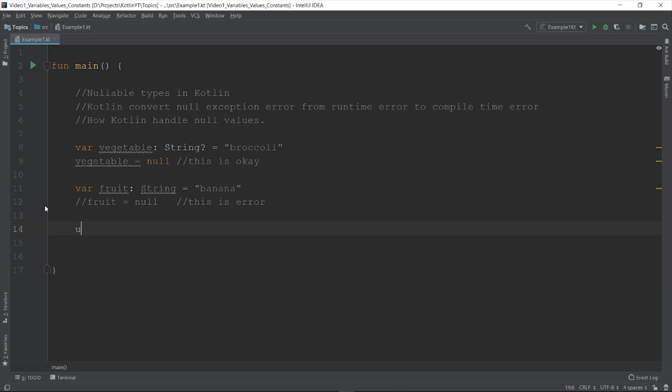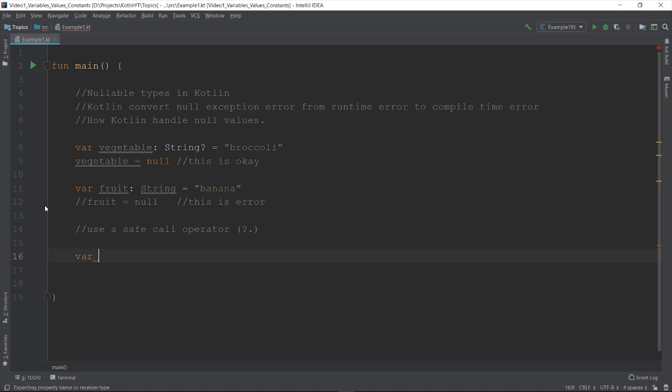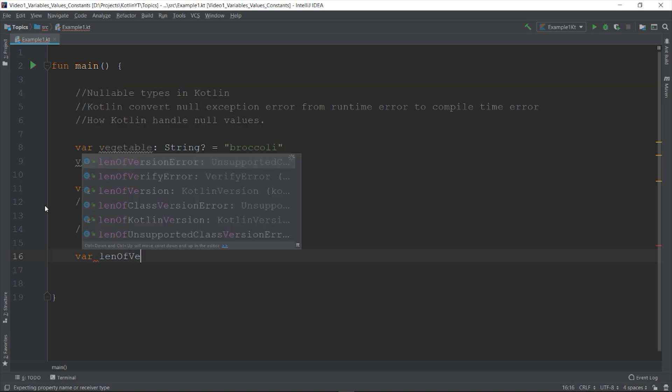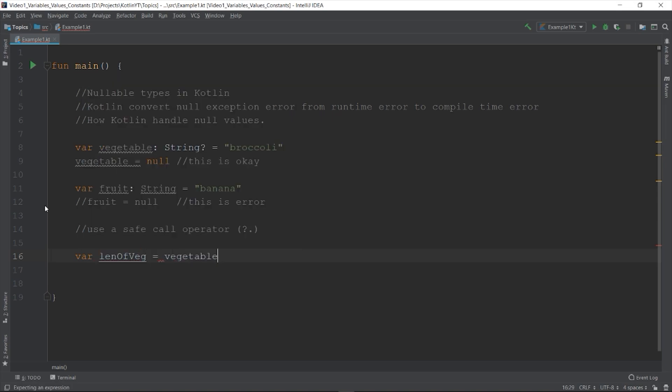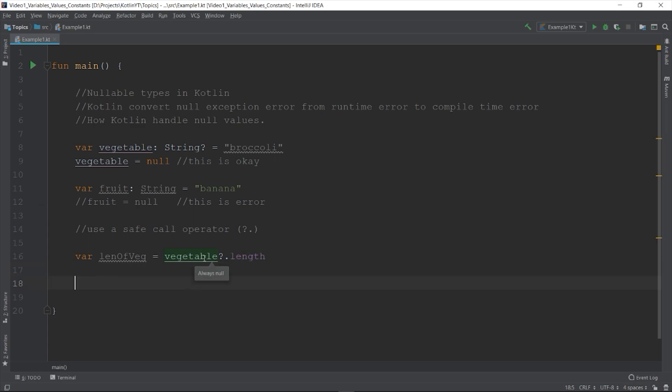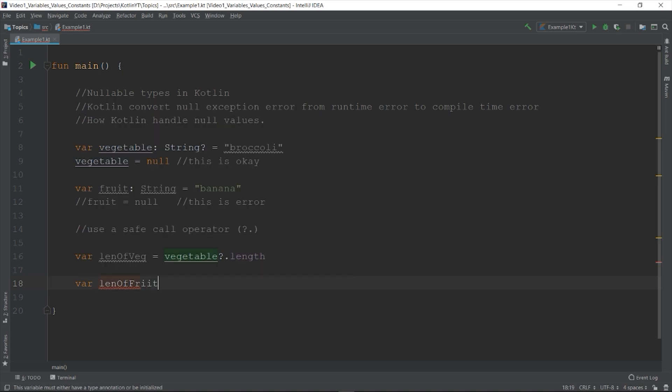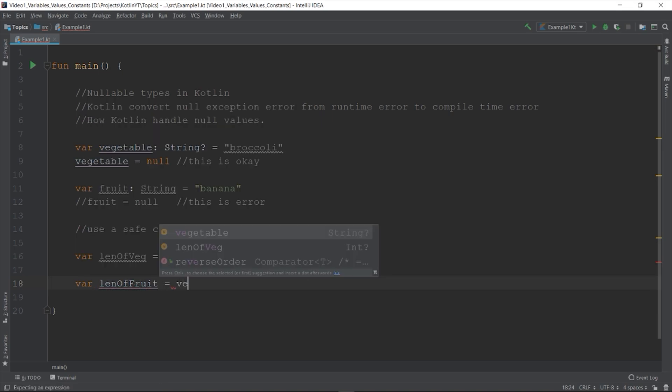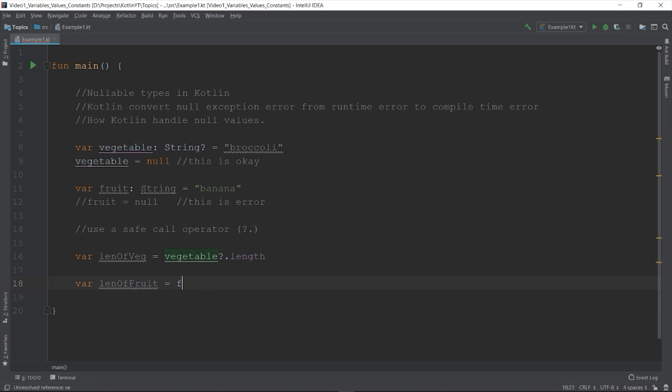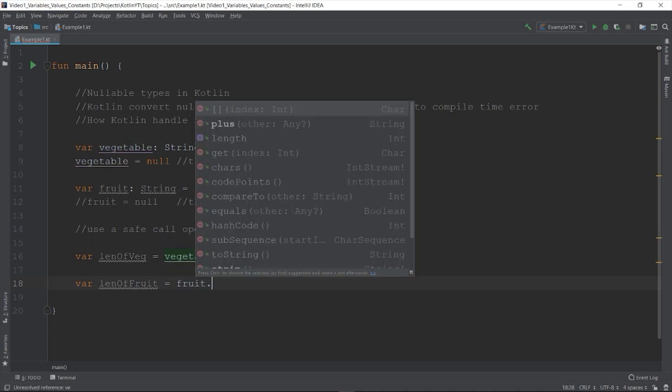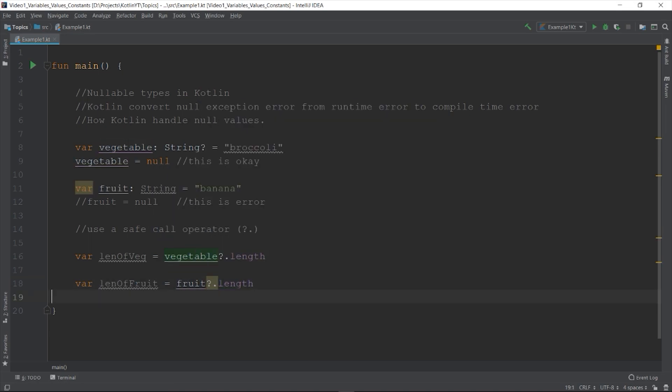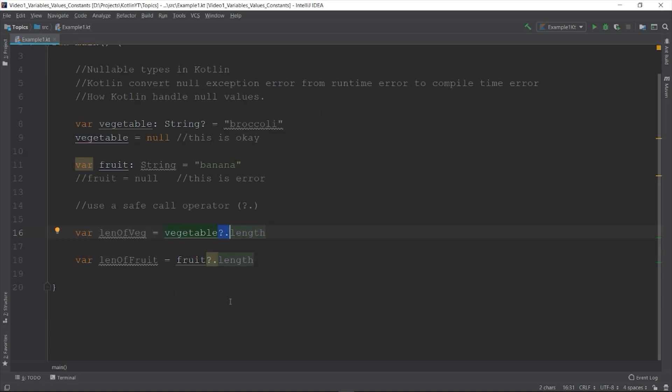One way is to use what we call safe call by using the operator question mark and dot. Vegetable?.length returns either the valid length of string or null. We can still use it in a variable that cannot hold null, but it is not necessary because it cannot hold null values. Here it is basically saying that if vegetable is null, use the null value, otherwise get that value which is the length. When you have a nullable variable and you are not sure if that variable contains a null, use the safe call whenever you need to access that variable.